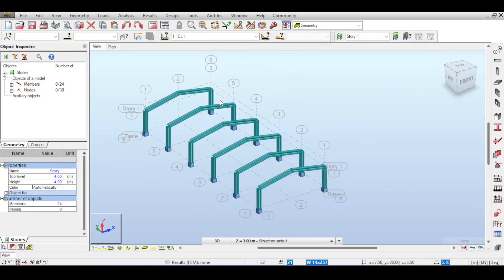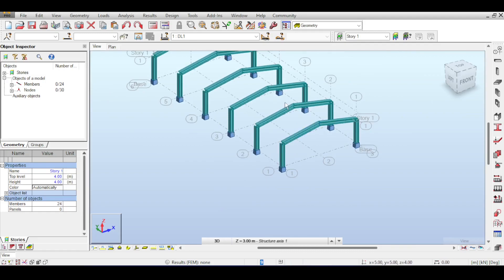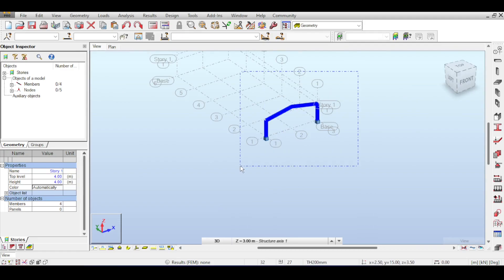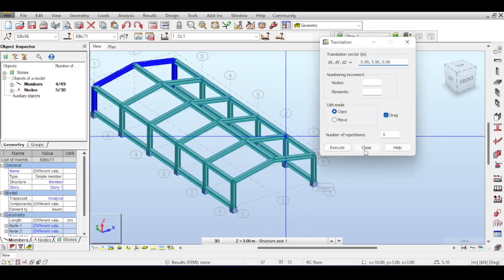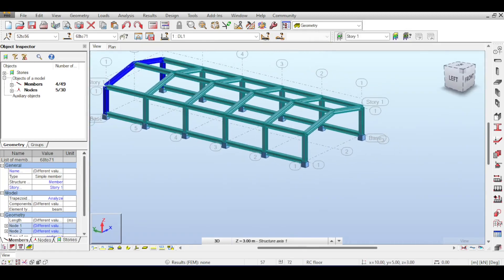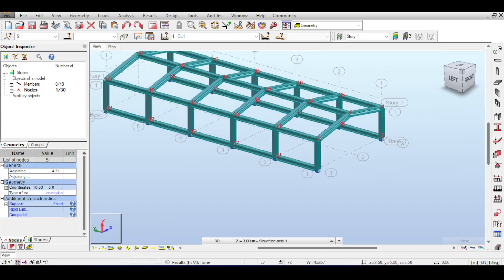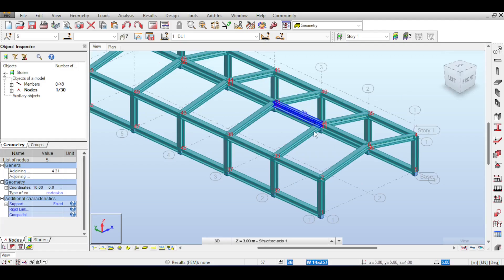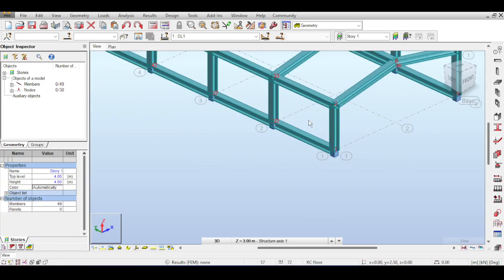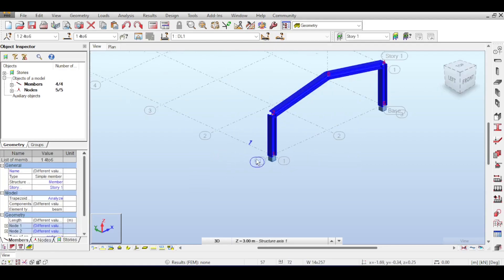Copying alone isn't ideal because structures usually have purlins spanning perpendicular to the frames. Let me show you what drag does in that command. Select everything, copy five times, and this time enable drag. You can see it's getting better but with some anomalies. What drag does is it drags the selected nodes along, drawing members when you copy or move. However, having beams at ground level is problematic — that's where concrete belongs.